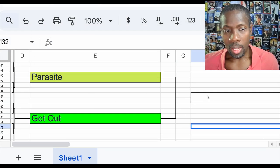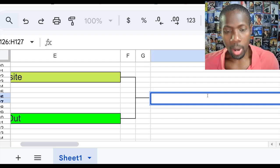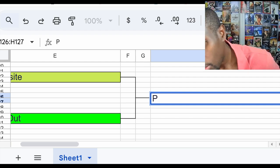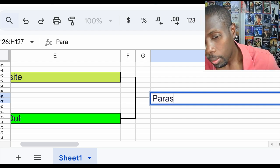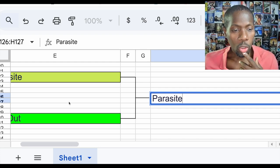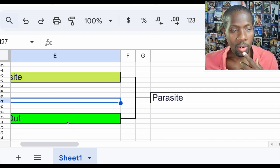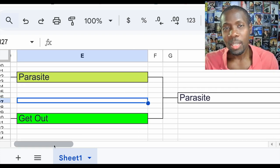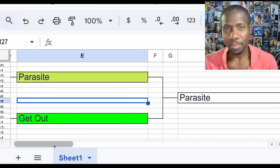Let's make it official. Parasite is moving on to the next round.